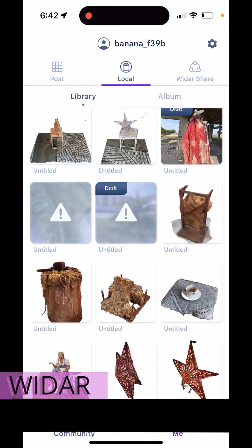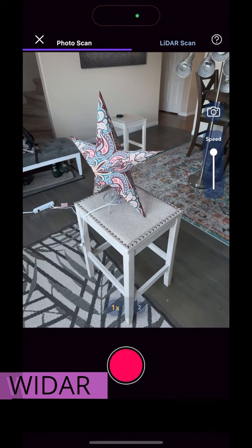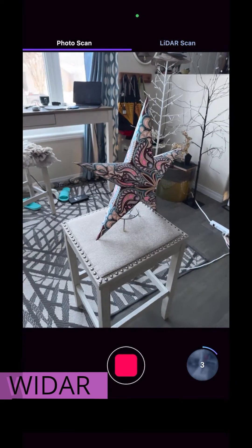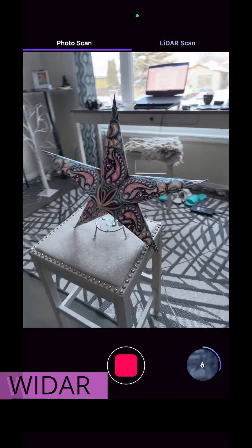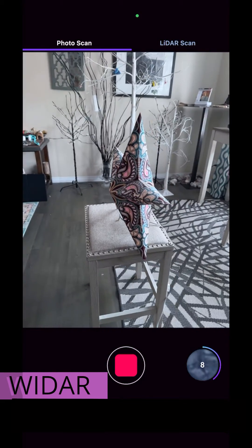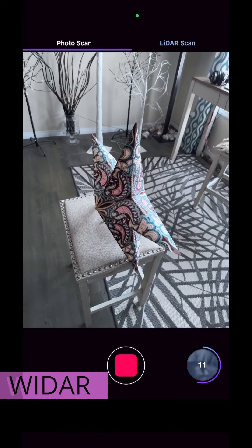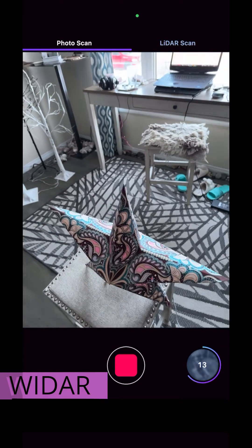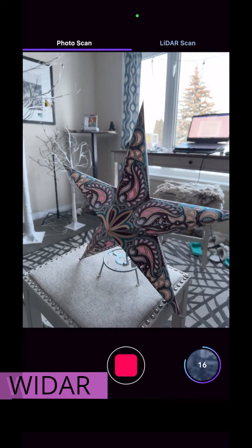I'm in the app called WIDAR now and I'm going to start a new scan and hit the record button. This app takes automatic photos as I'm walking around my object. It might be tempting to continuously walk in circles, but if I do this I'm going to get very dizzy very quickly. You might actually want to move your phone up and around while you're stationary in one position so that you don't get as dizzy.